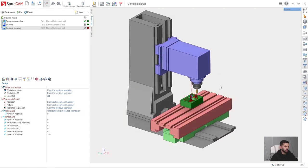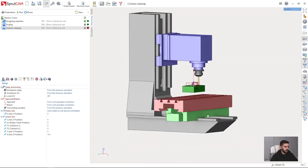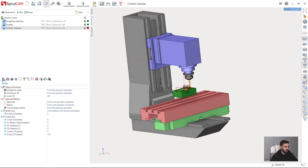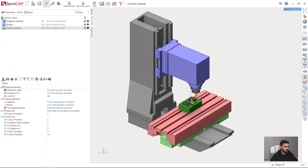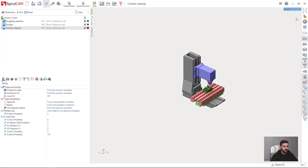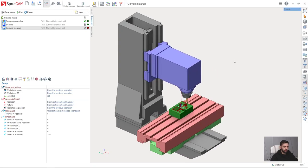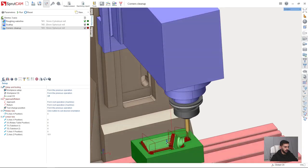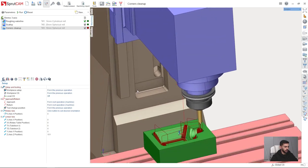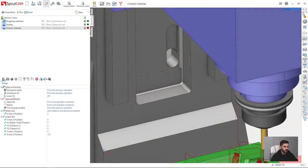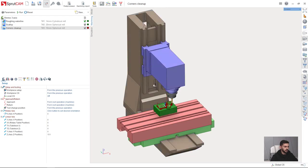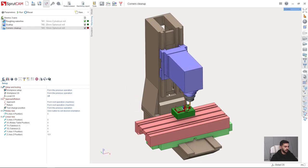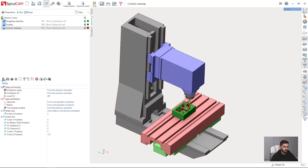But also we have some features which will make your Sprutcam experience even more convenient and comfortable. First of all we have fit screen function. If I want to observe just everything I have in my project, I just can click this button and everything that I have in the project will fit the screen.